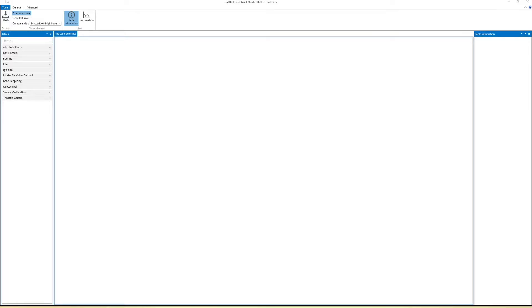Hello everyone and welcome back to another VersaTuner guide. A viewer requested that I make a flame tune in VersaTuner, and today I will do that.